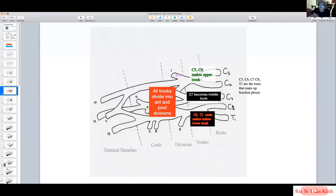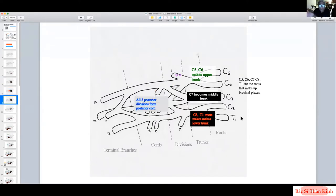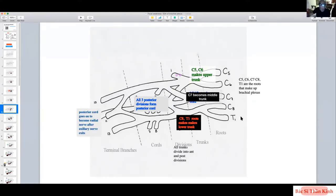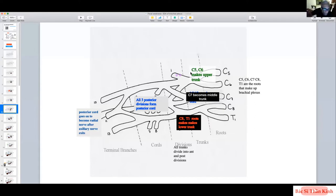The posterior division goes to the extensor compartment, so all three posterior divisions must merge together to form the posterior cord. The predominant nerve in the posterior compartment is the radial nerve, so the posterior cord goes on to form the radial nerve. Just before it becomes the radial nerve, the axillary nerve comes off it.